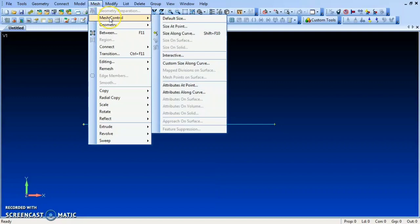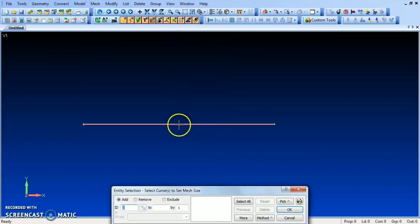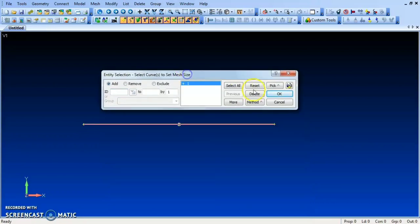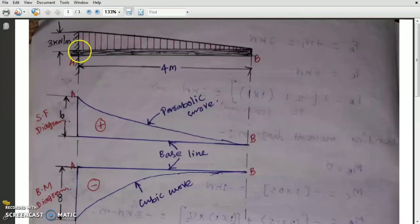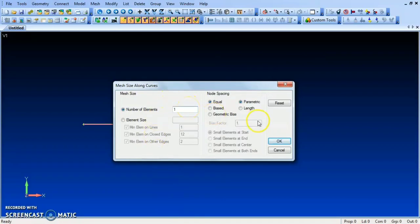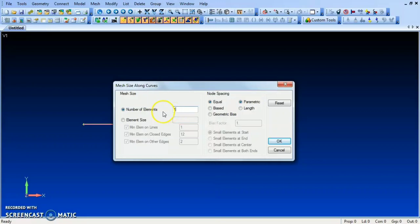Go to Mesh > Mesh Control > Size Along Cow. Pick the cow and set the number of elements to 1. Because the load is applied over the entire span, we use only a single element. In our last class with UDL, we used the bias option and split the beam into two elements. Here, since the load is on the entire span, number of elements is 1.